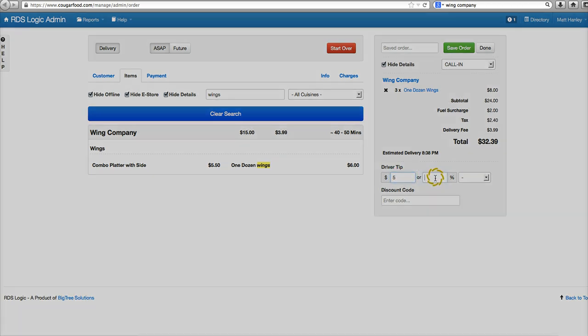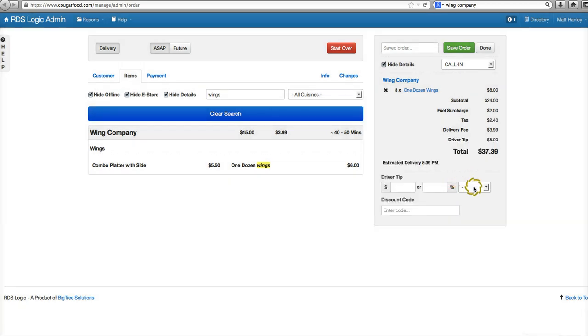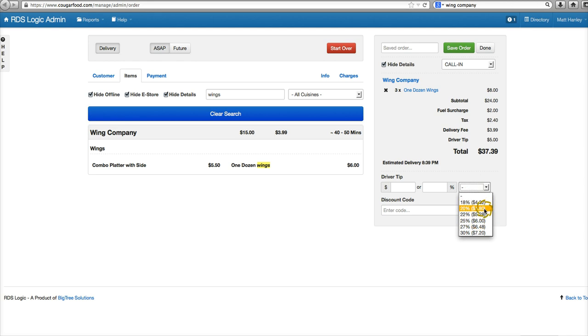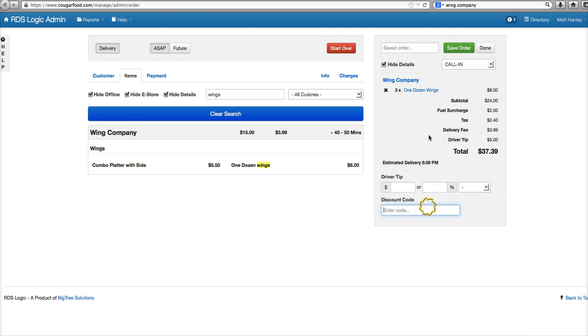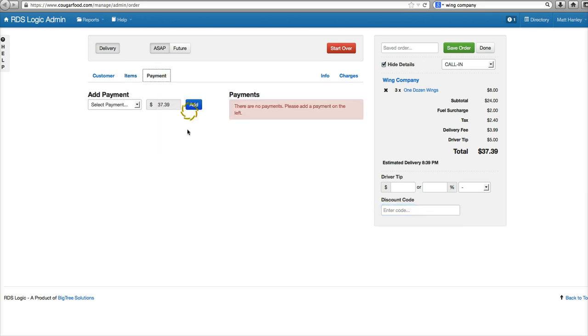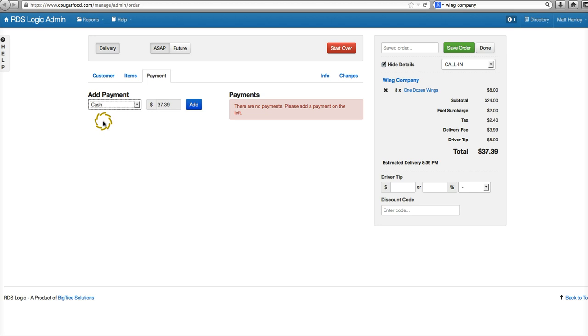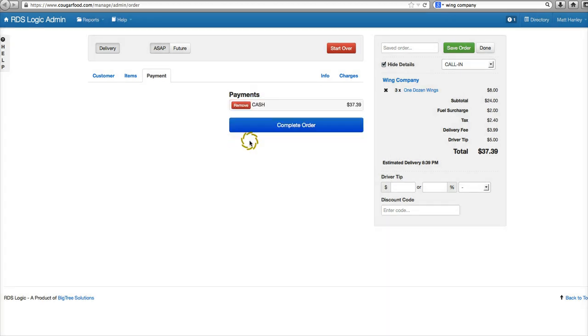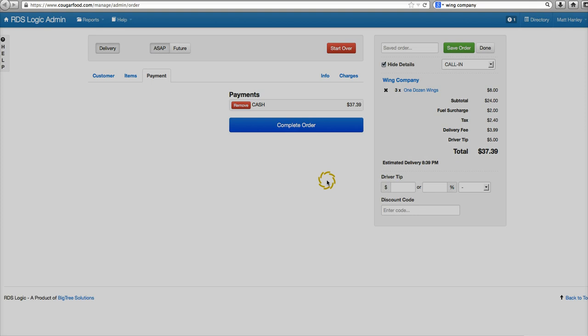The customer wants to add a tip on for the driver. Enter that here, either the dollar amount or percentage, and here's a list of percentages as well. If they have a promotional code, you'd enter it here. Go ahead and click payment. We can do cash and complete the order.